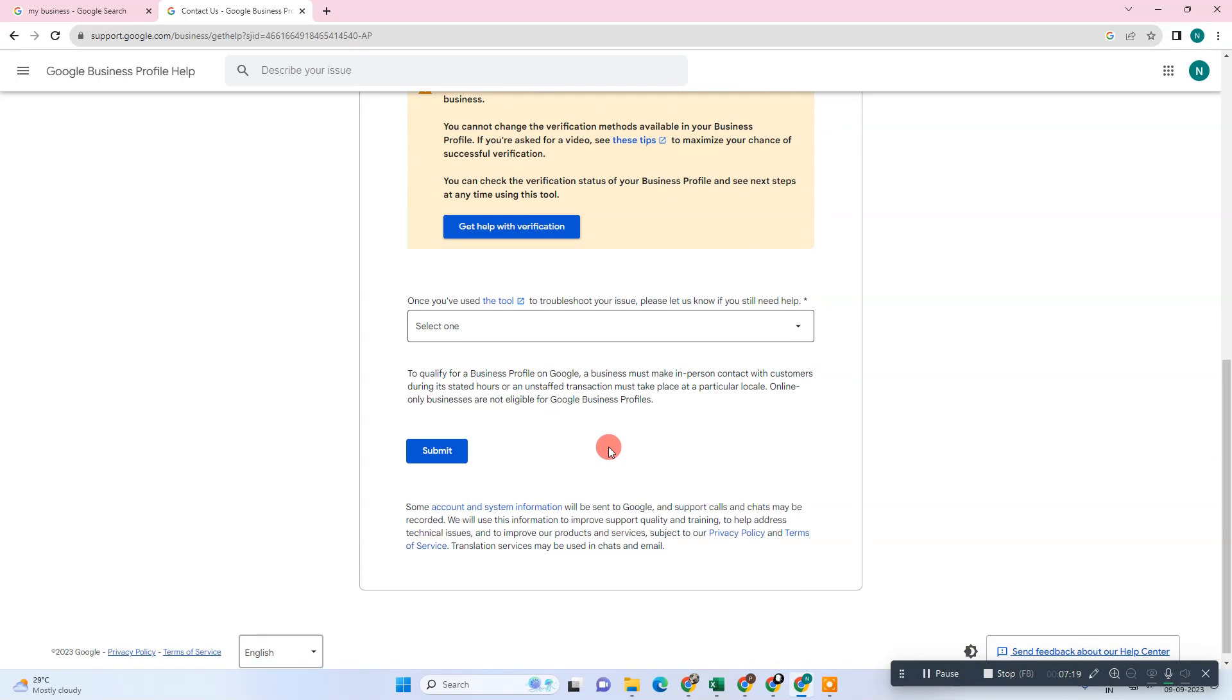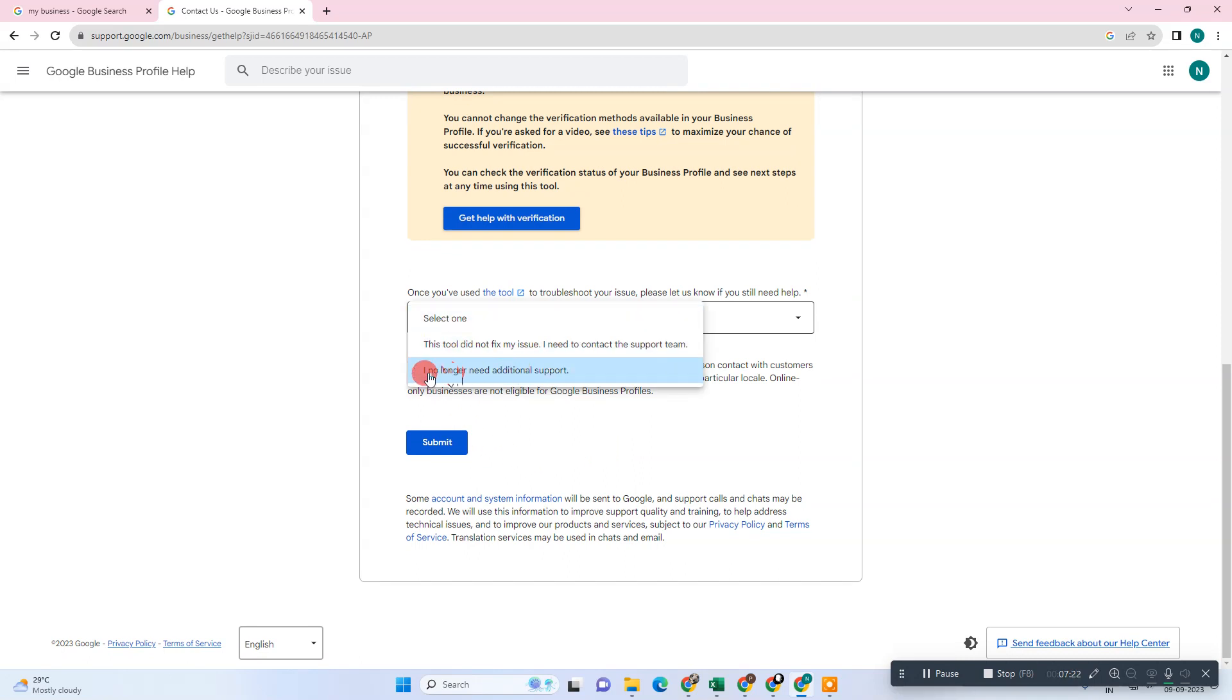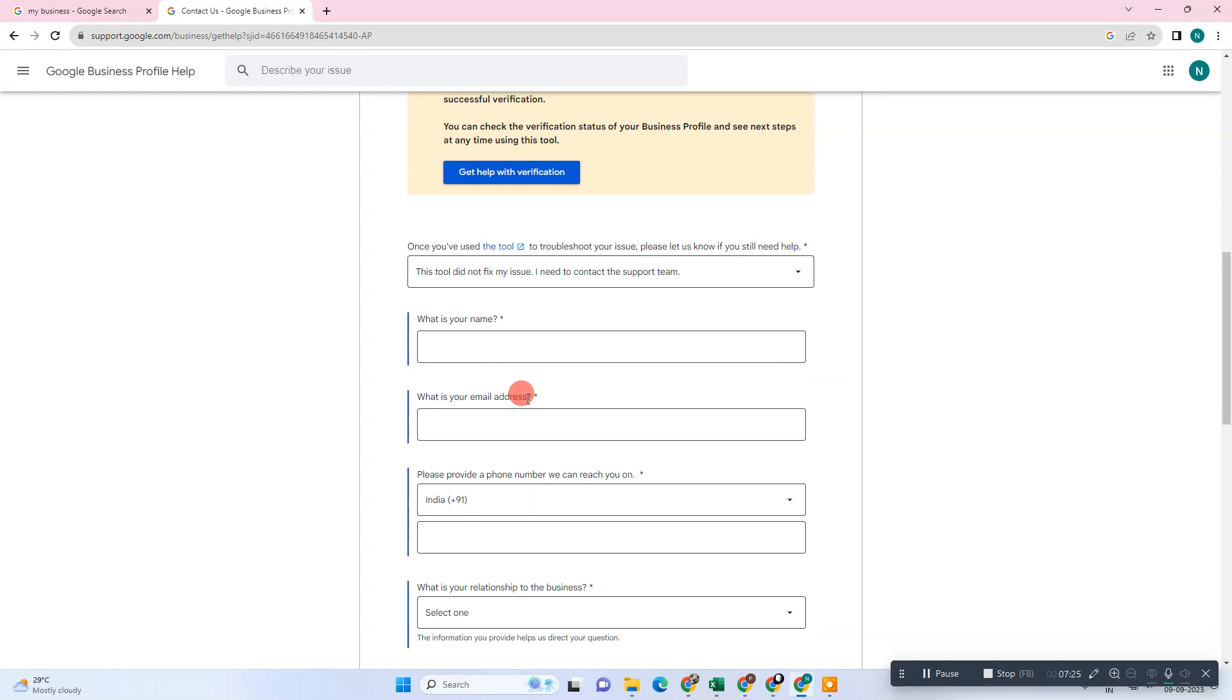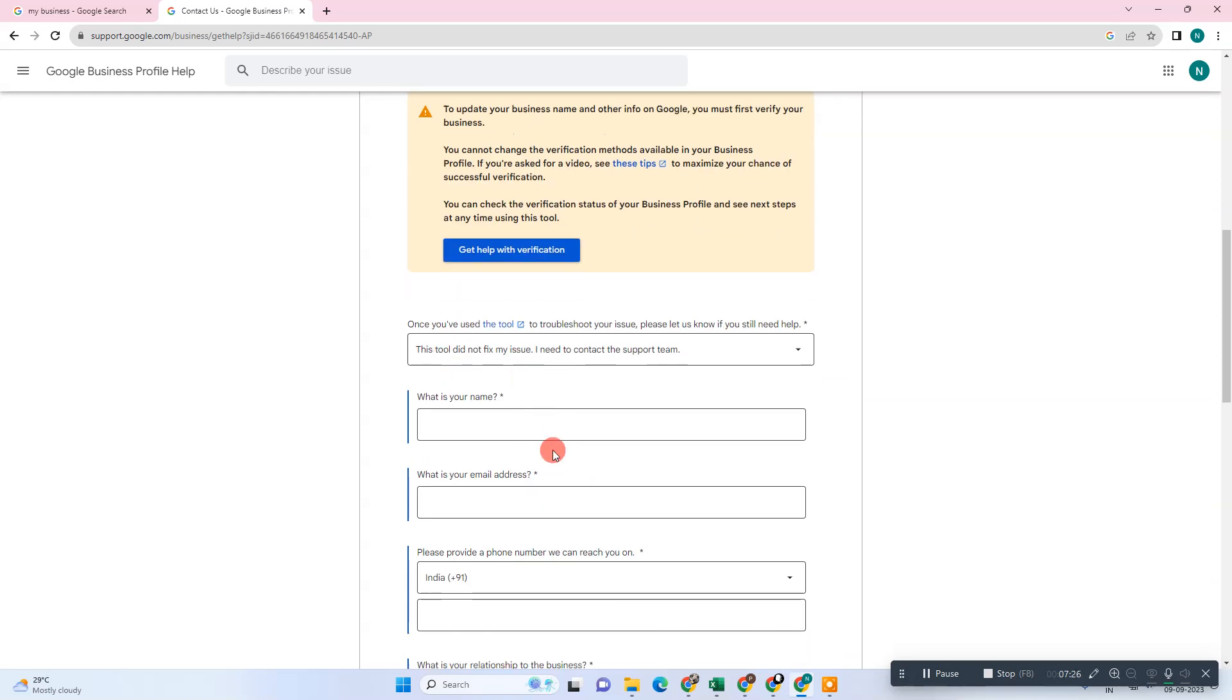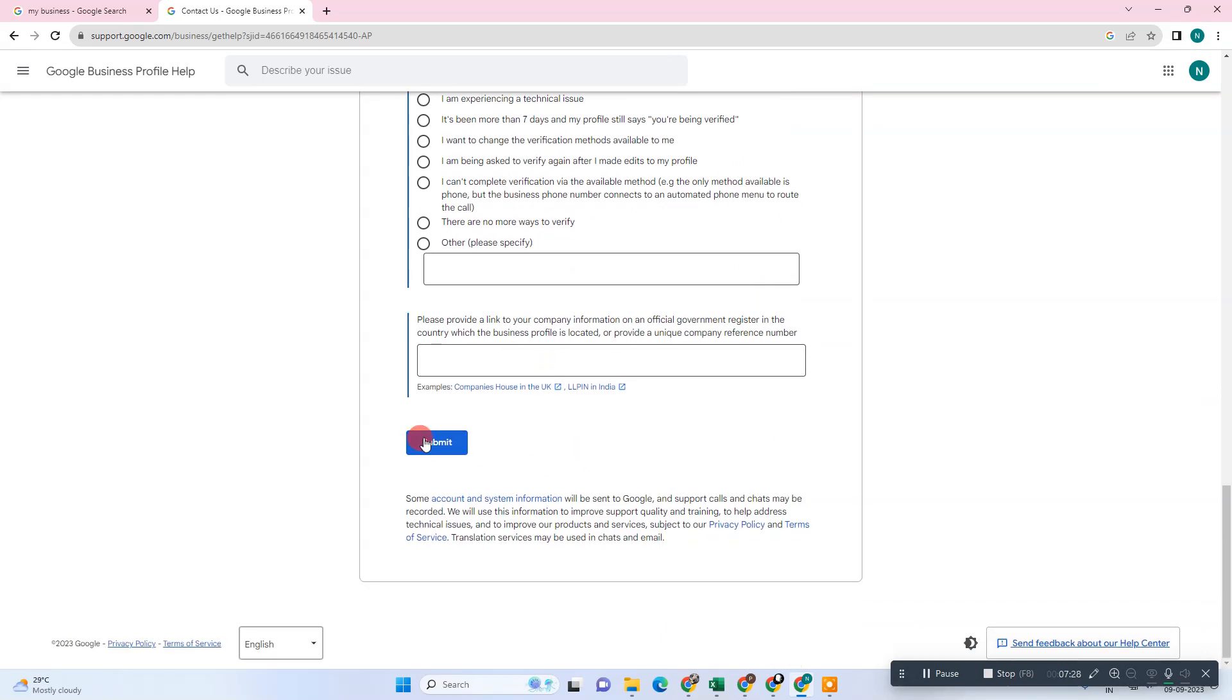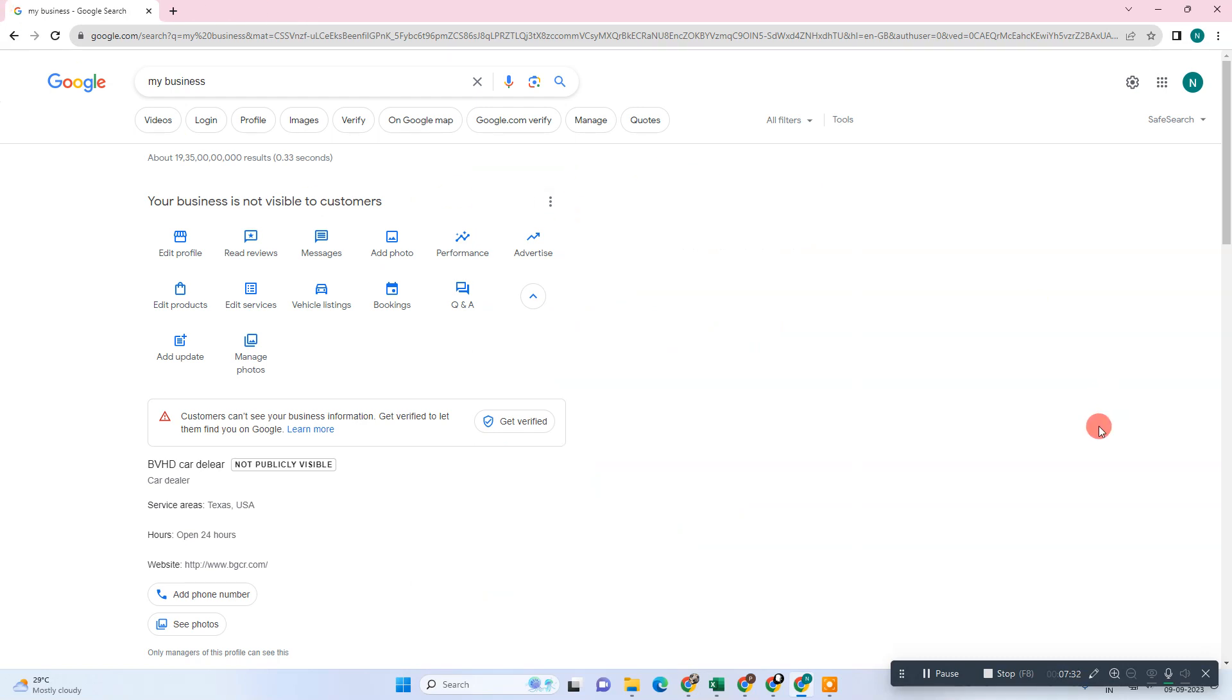Then you have to fill up all details. Select the first option. Now you have to fill up everything and submit. Then Google will review your request and get back to you on email ID. I hope you like this video. Thank you for watching.